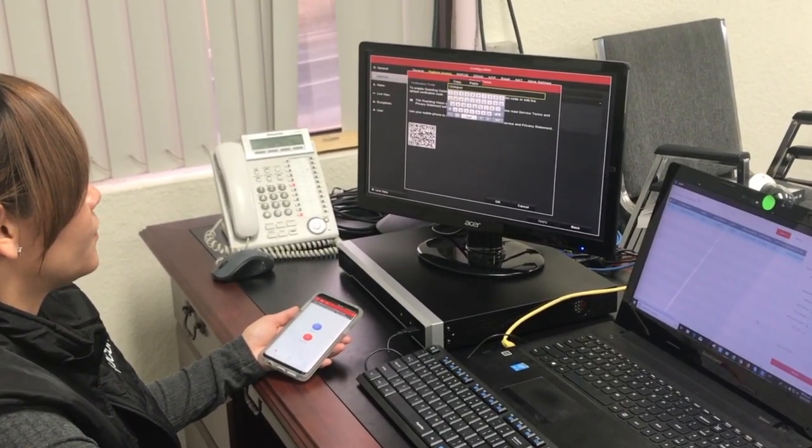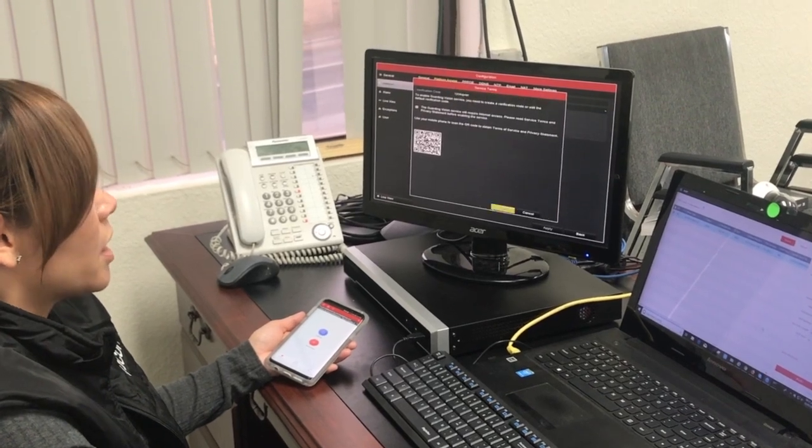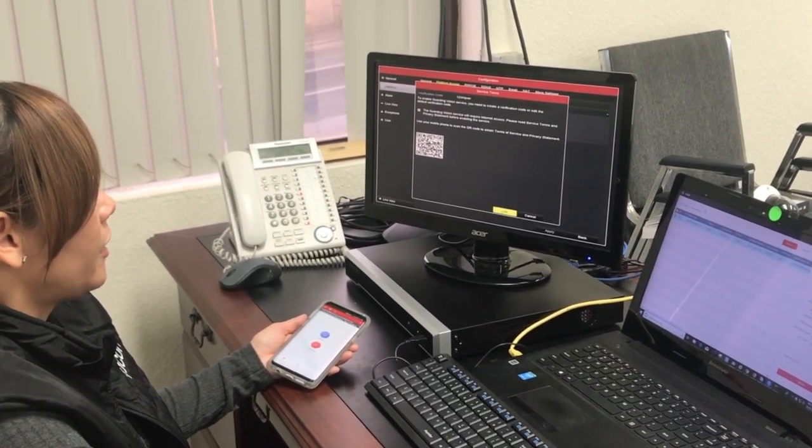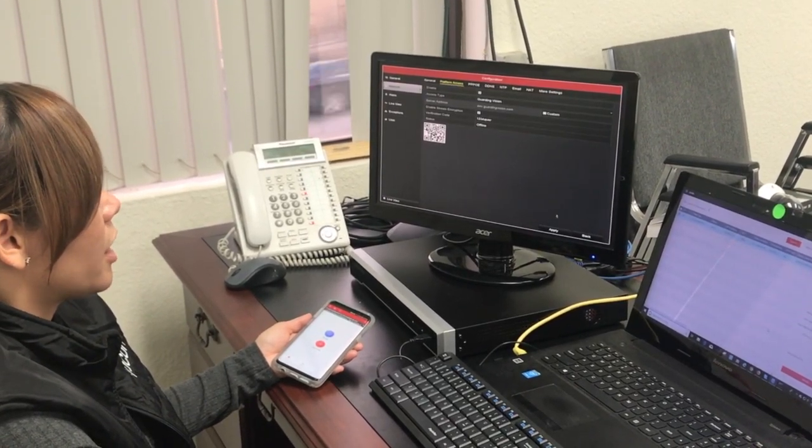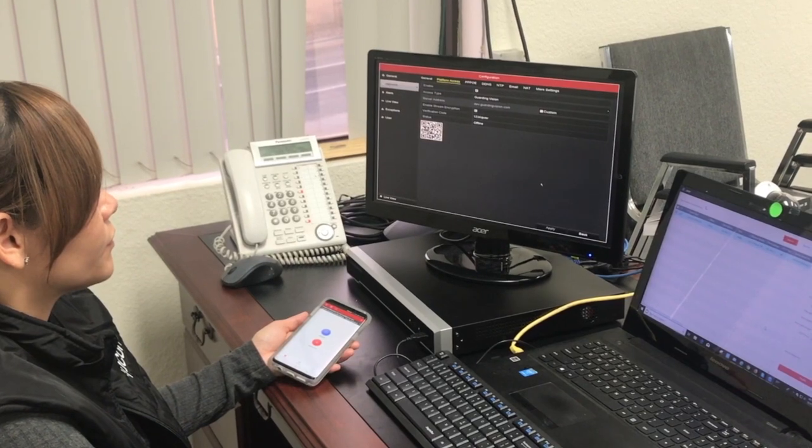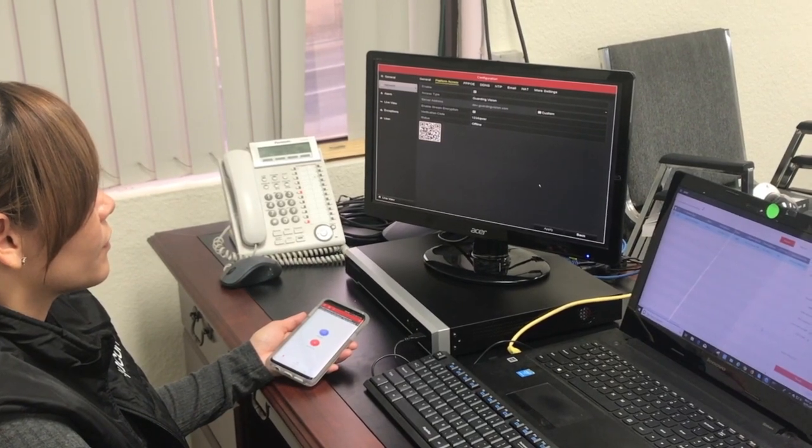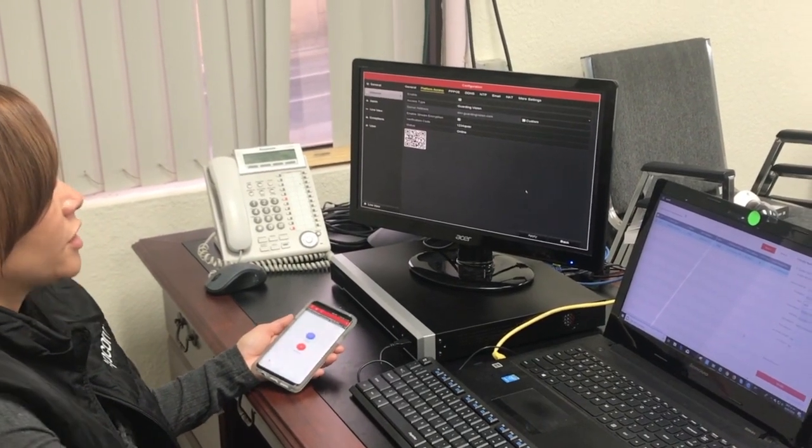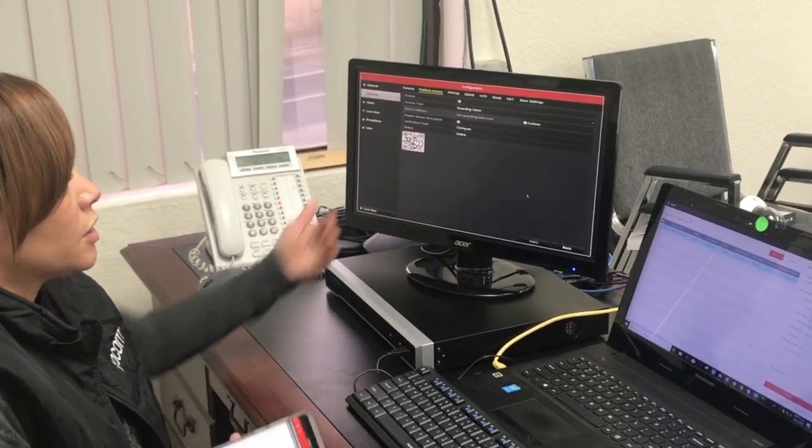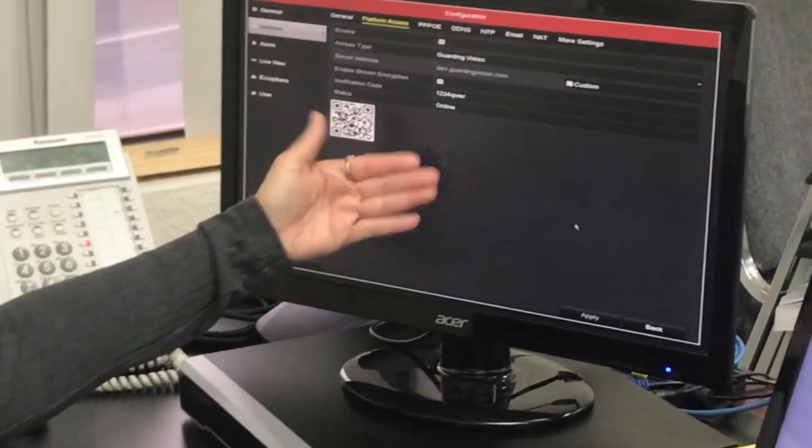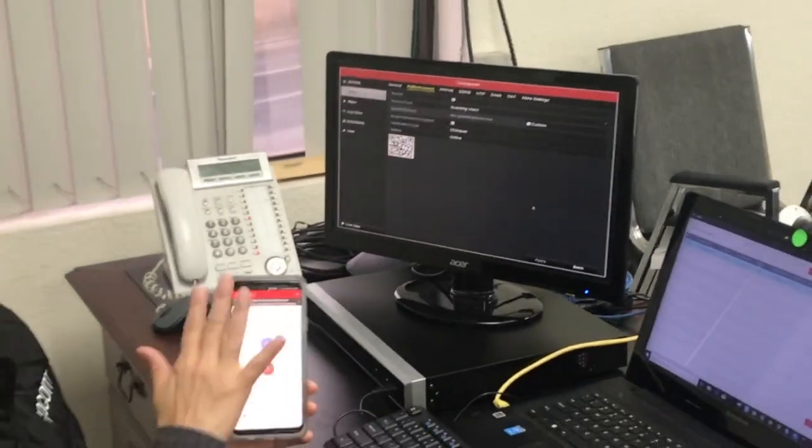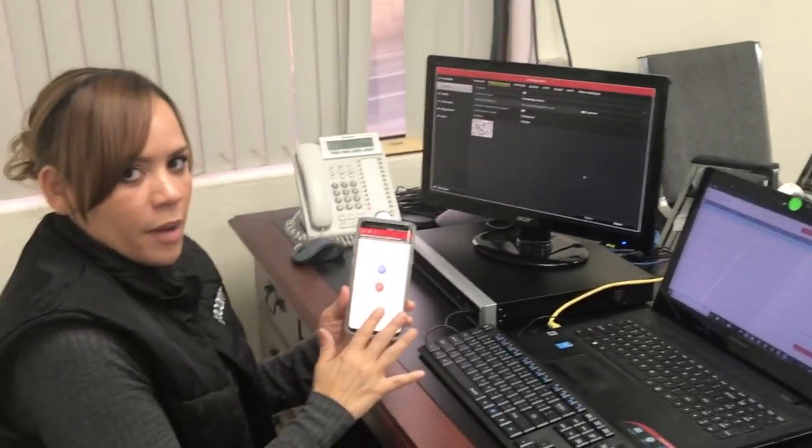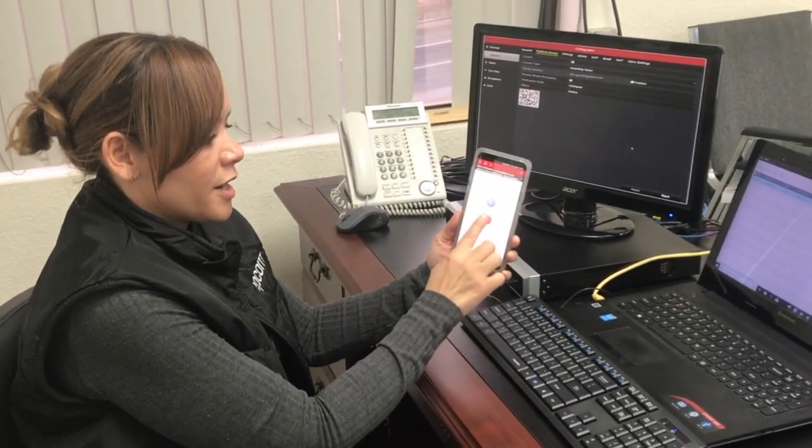Let's go ahead and input our own verification code and click OK and apply. As you see, the device went online.